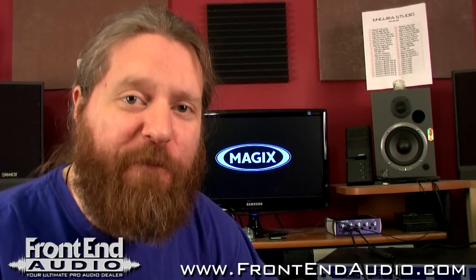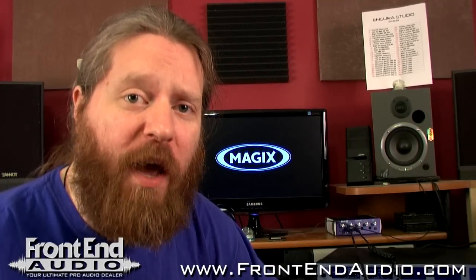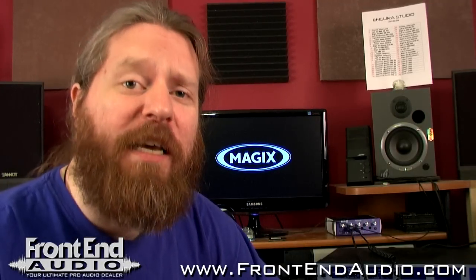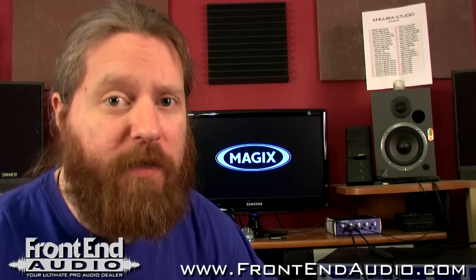How's it going? This is Ryan with Frontend Audio and today I'm going to show you how to set up an audio interface in Magix Samplitude Pro X.